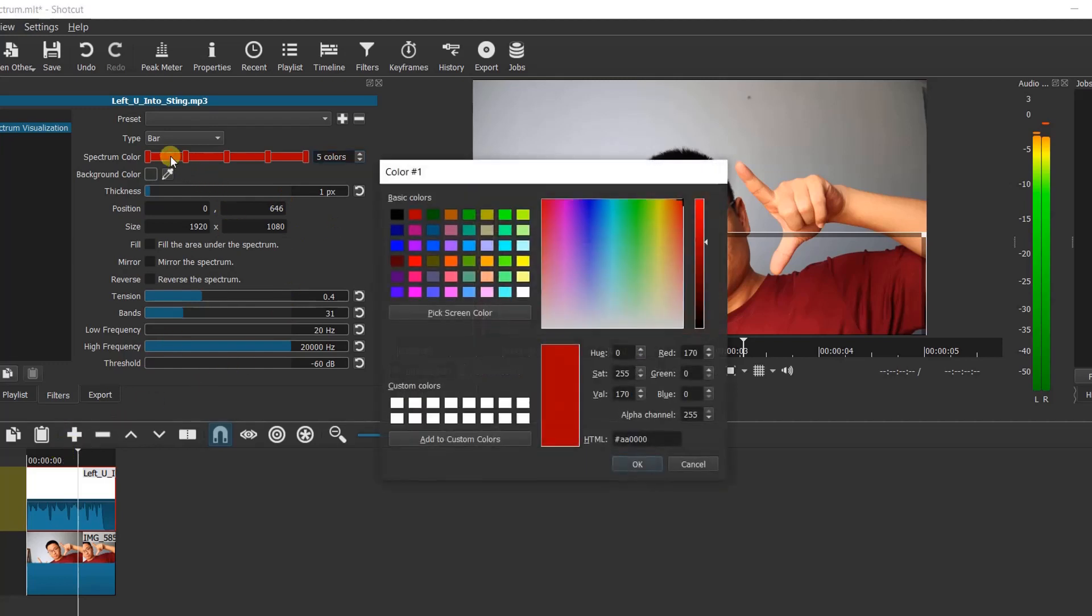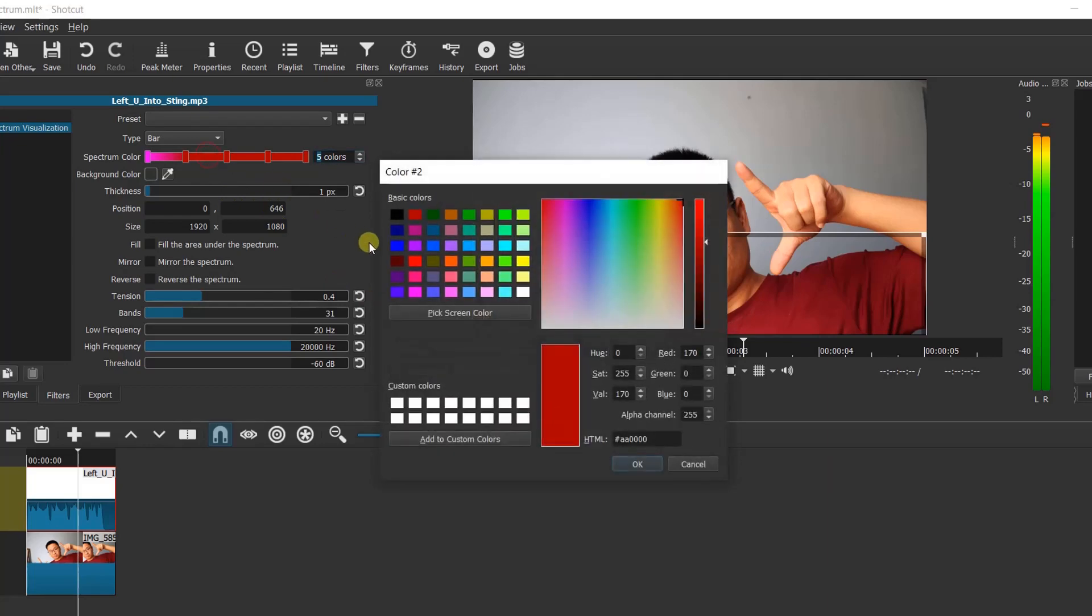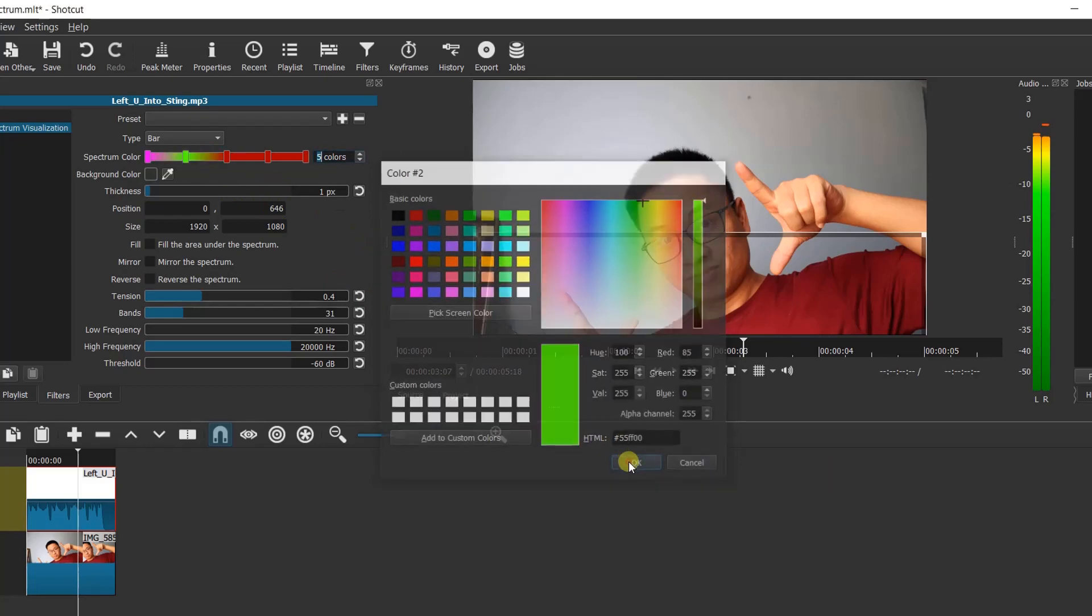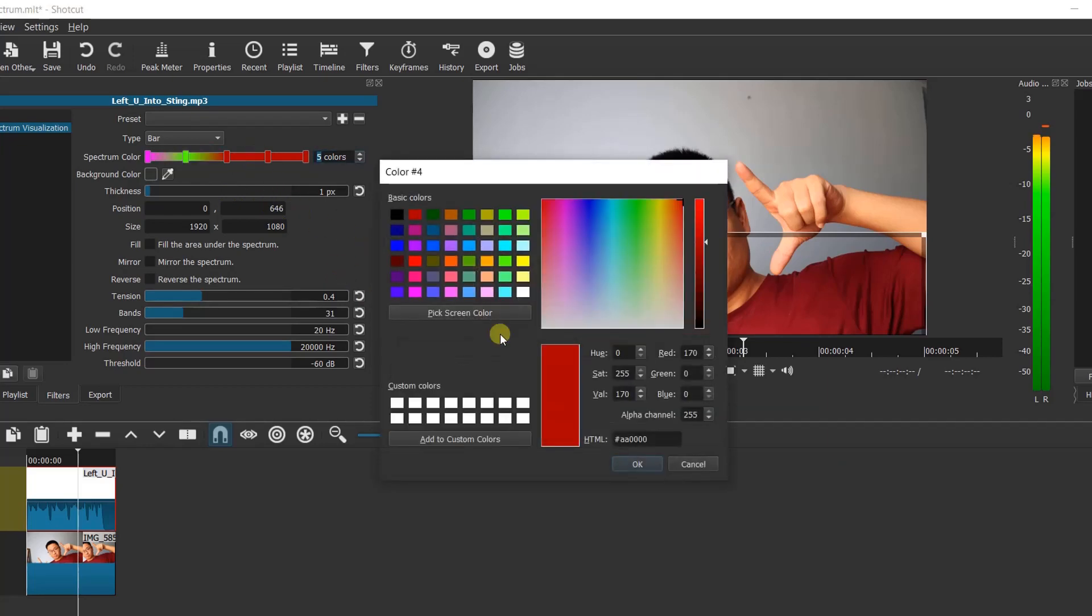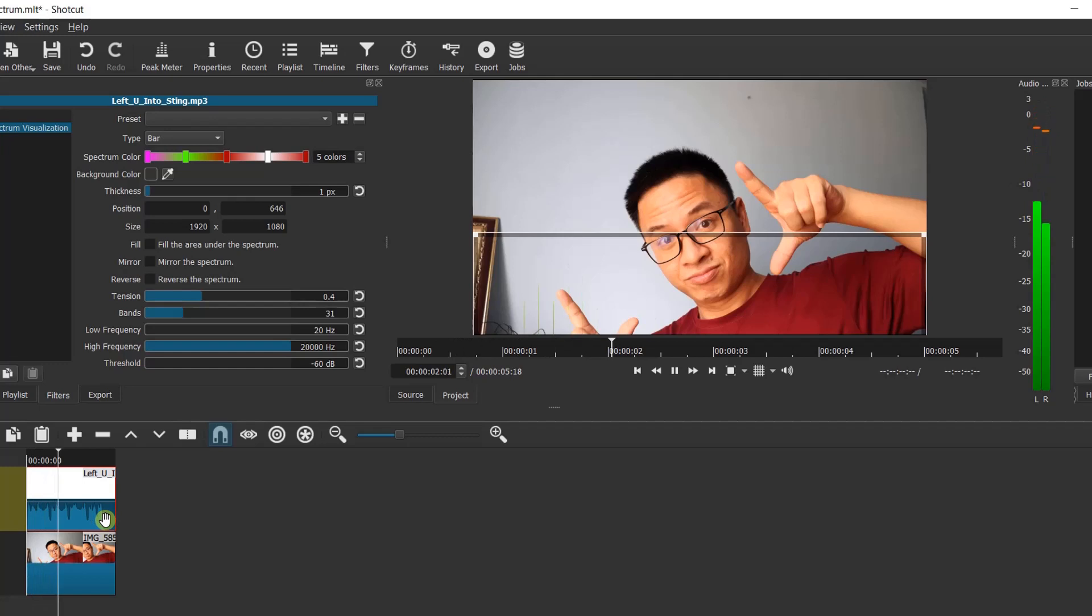As an example, I will add 5 different random colors now. Okay, let's preview how it looks. The bars seem too thin. Let's increase the thickness with this slider.